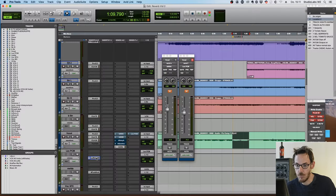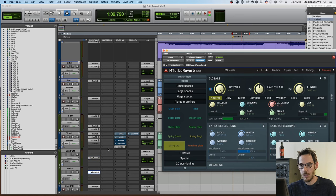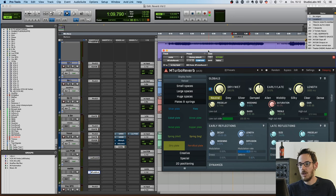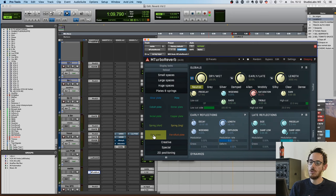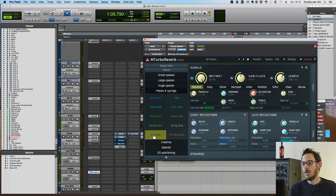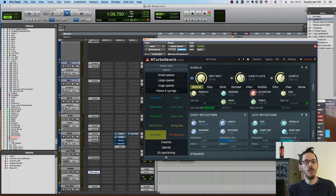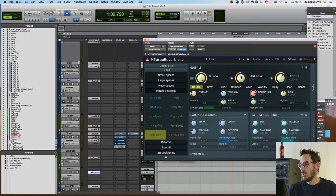Let's now hear how our vocal would sound with another reverb plugin. I got information that Melda makes a great reverb called Turbo Reverb, and that I should check it out. Here it is, ready to test. I loaded the dirty plate because yesterday I already played a little bit with that unit and thought the dirty plate without changing anything is actually a nice preset. Let's compare it to other reverbs now.